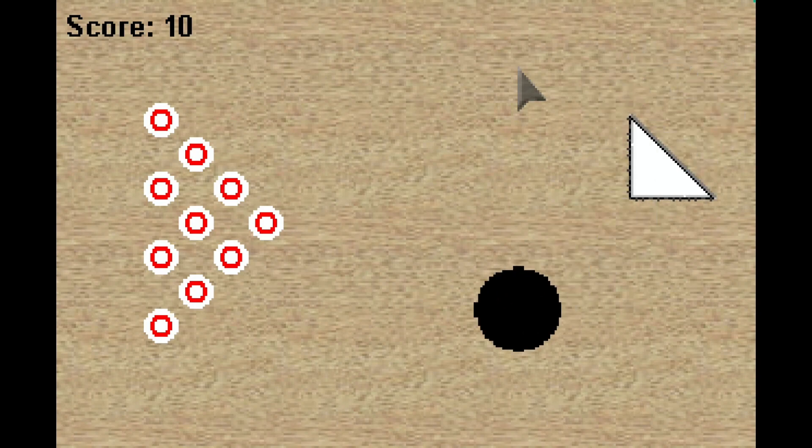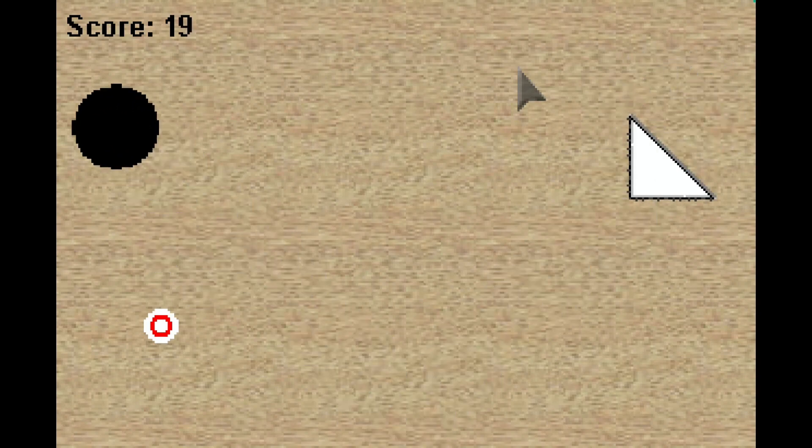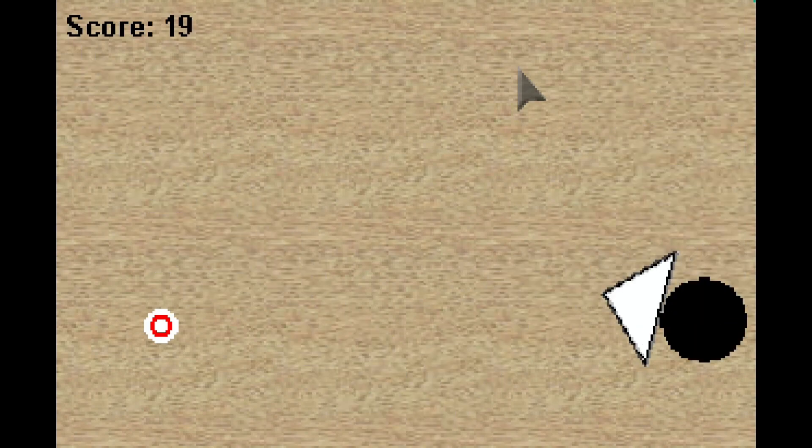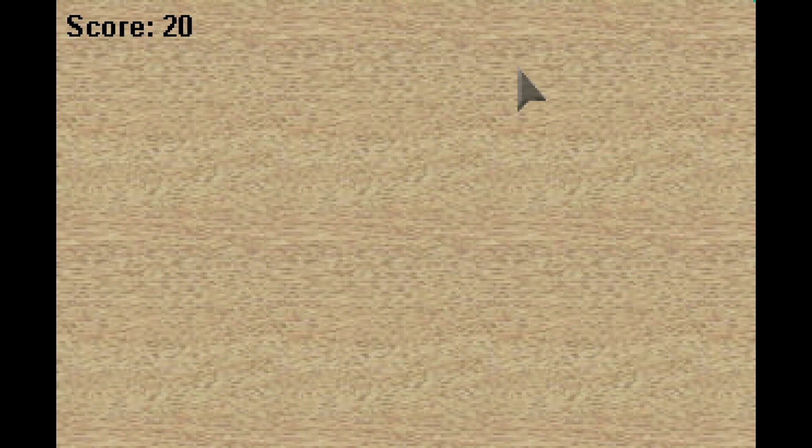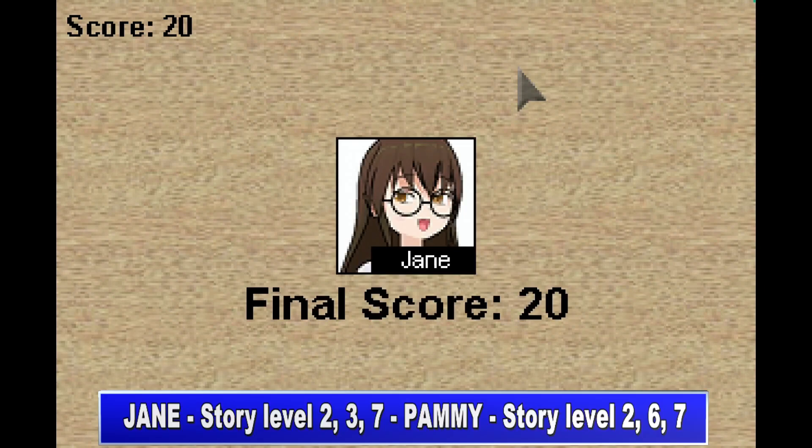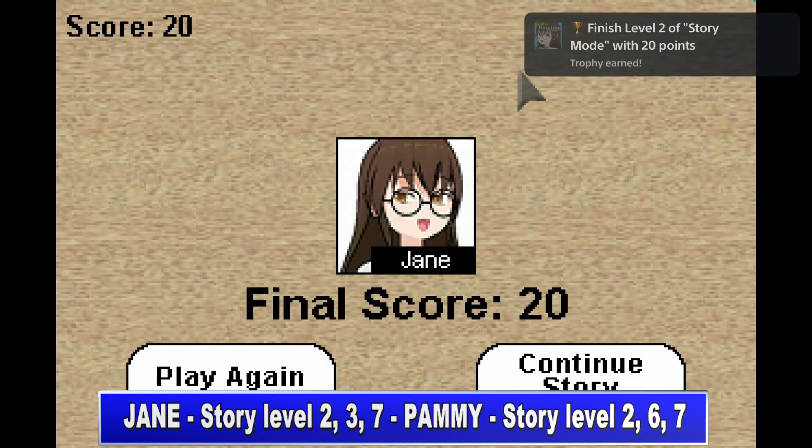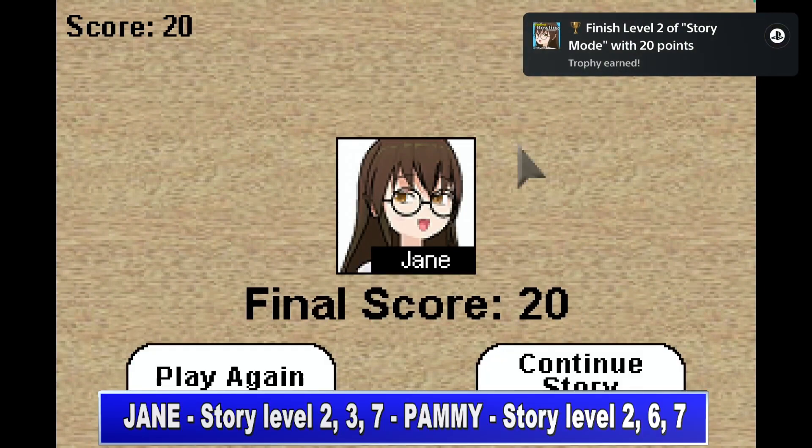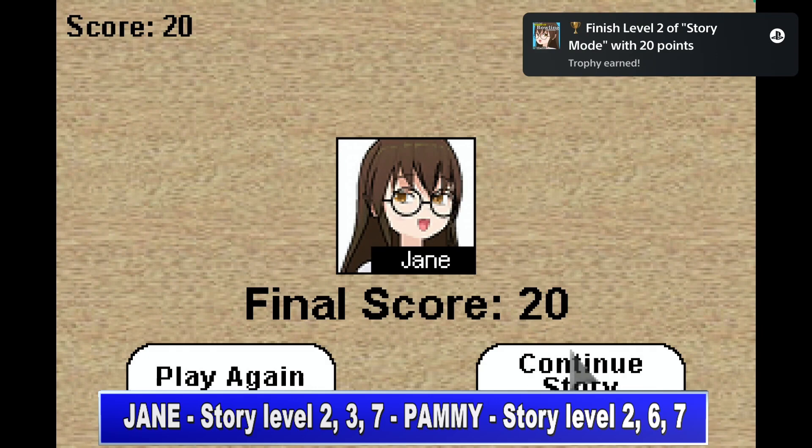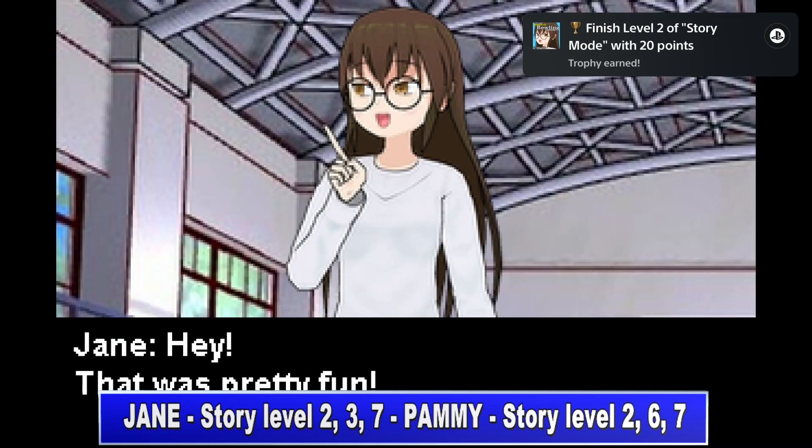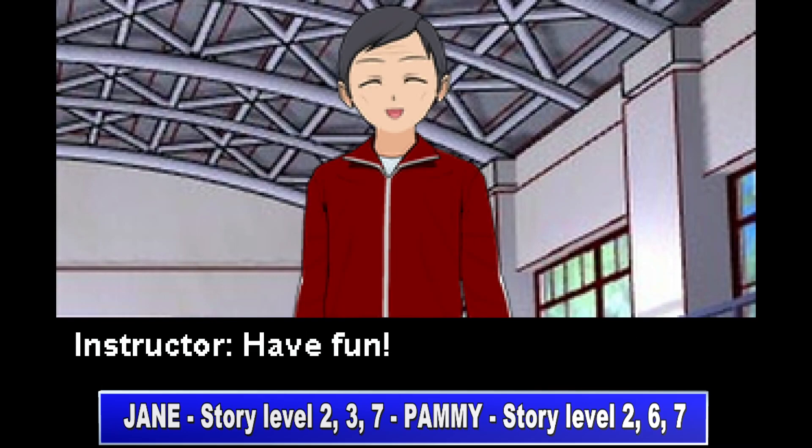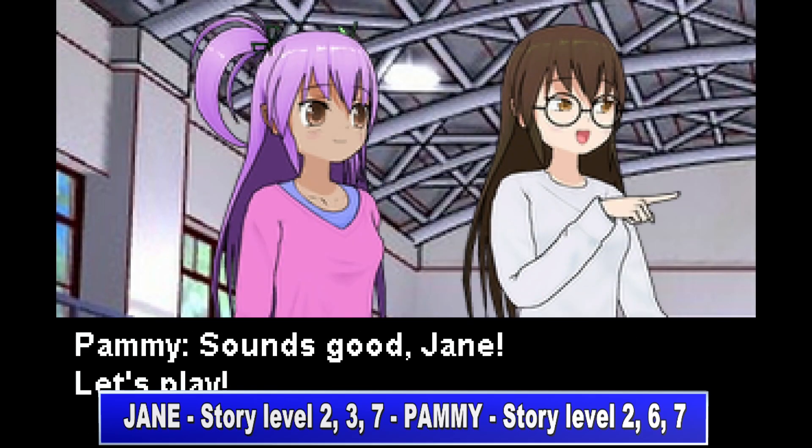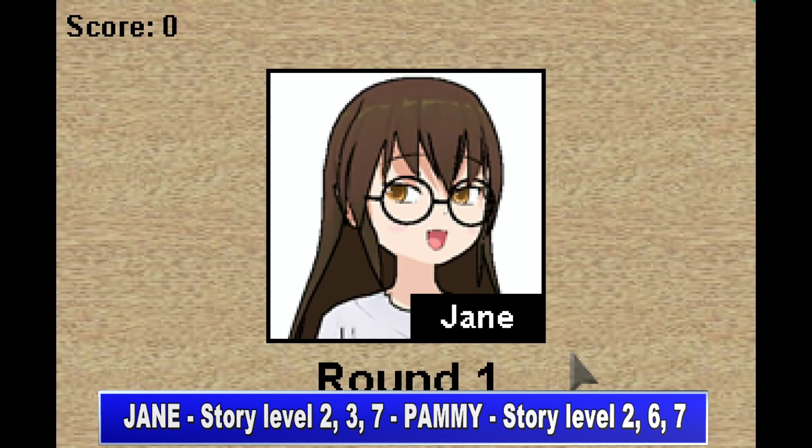As you can see in the background, I always use the same method to knock down all the pins. Right now I am playing the Chain version. The Chain version requires to finish level two with twenty points, then finish level three with thirty points, and finish level seven with forty-five points.